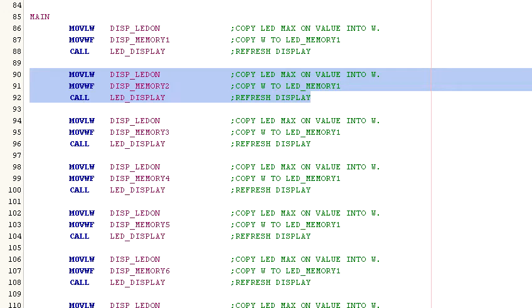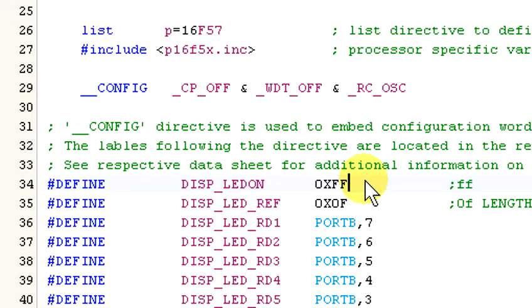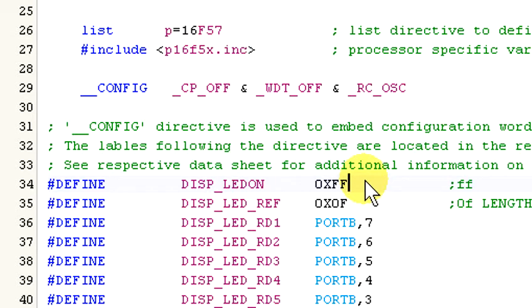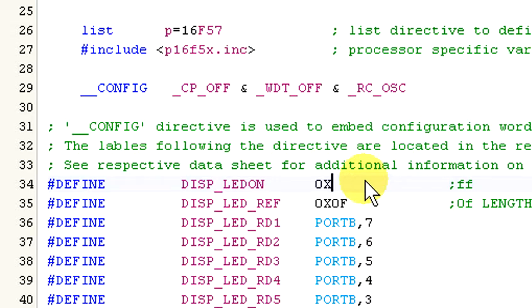Let's take a look at changing the values display LED on and display LED refresh and see what effects those changes have on the display. As you can see, I have the original values stashed away over there in the comments section so I can restore them when I need to. So let's change LED on to 80 hex and program the 16F57.